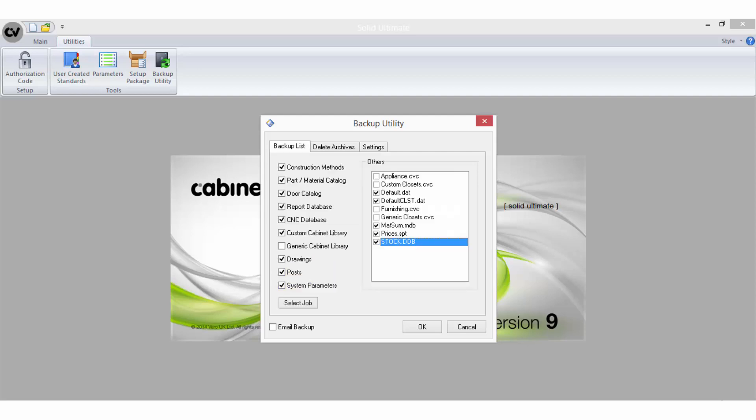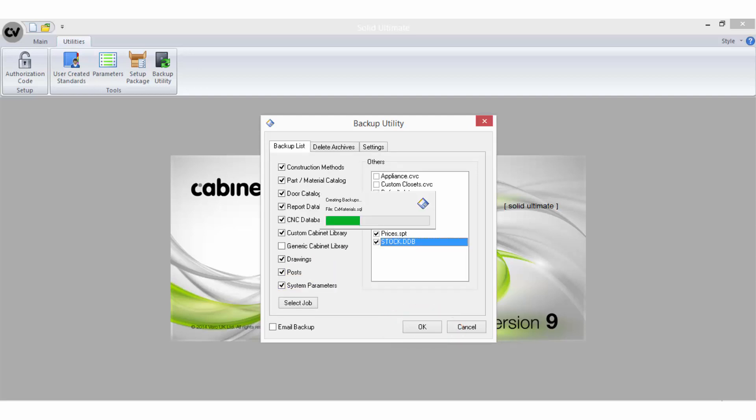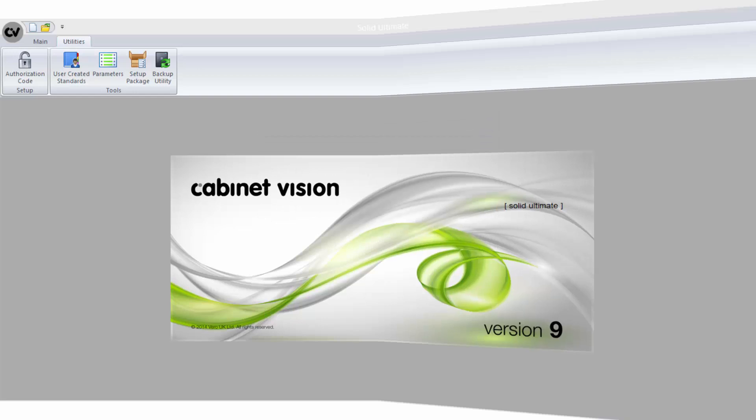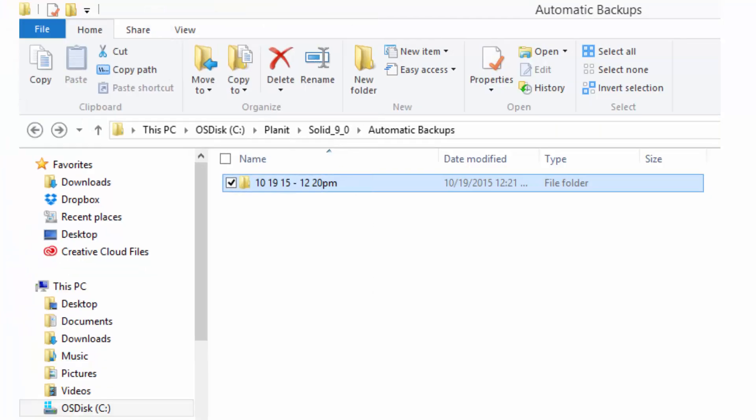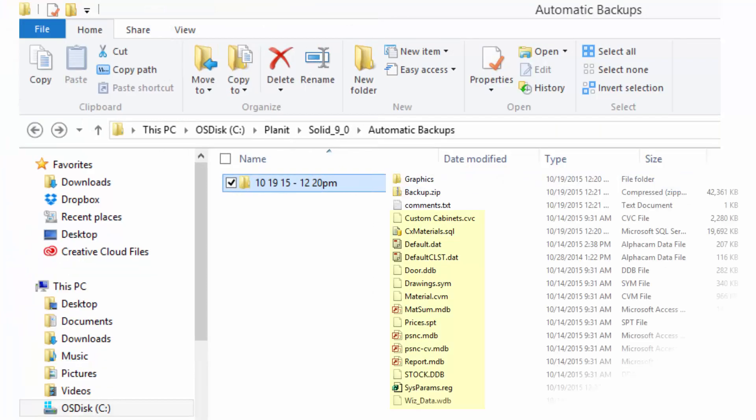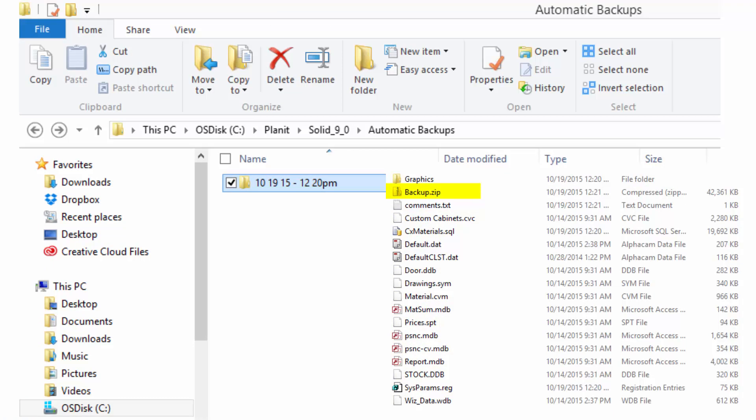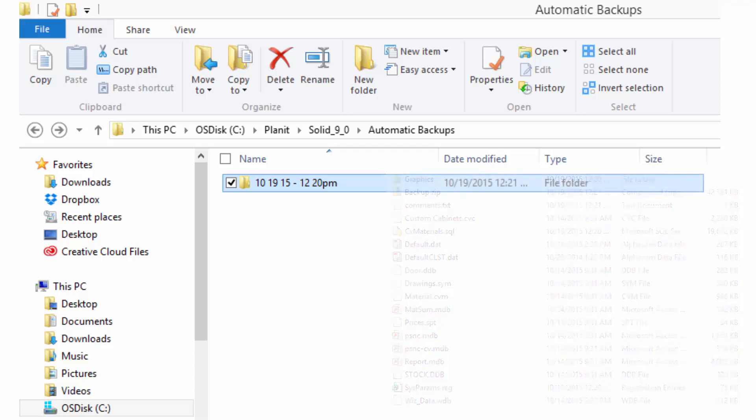Once you have selected what files you want to backup, select OK, and when the backup utility is finished running you must close Solid. This creates a folder that contains each of the selected files plus a zipped file called backup.zip. This zip file contains all the files in a compressed format. There may also be a graphics folder which contains any textures or images applied to any materials that were in the backup.